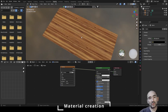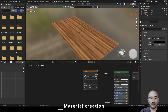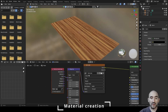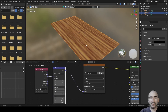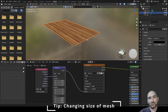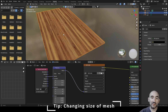We want to make a laminate effect, so we need the coordinate system. Select the image node and press Ctrl+T — this shortcut automatically creates a Texture Coordinate node and a Mapping node. The important link you need is the UV map connection.